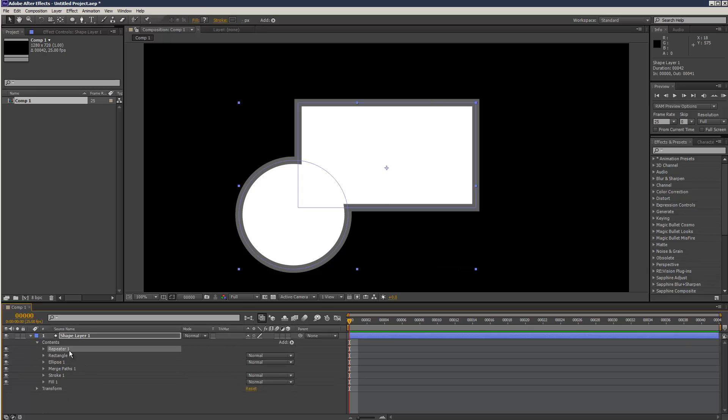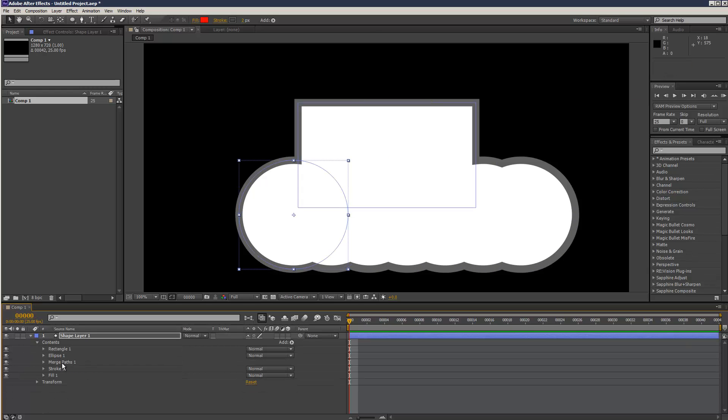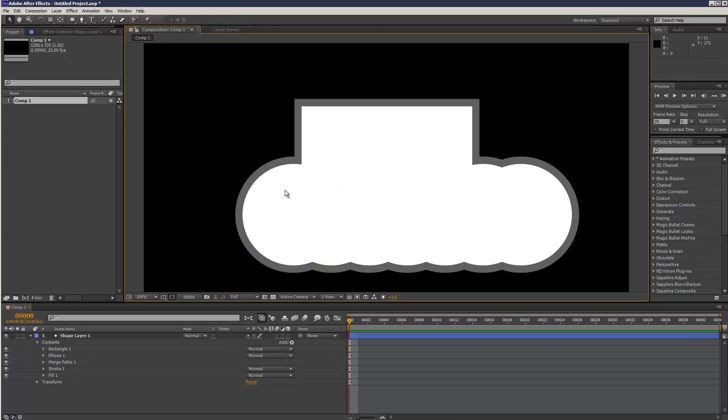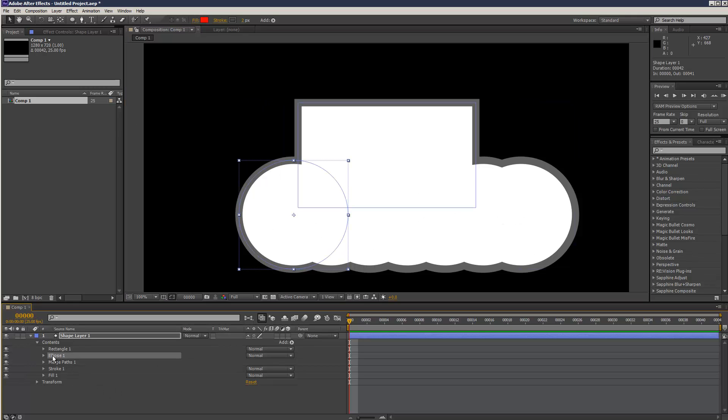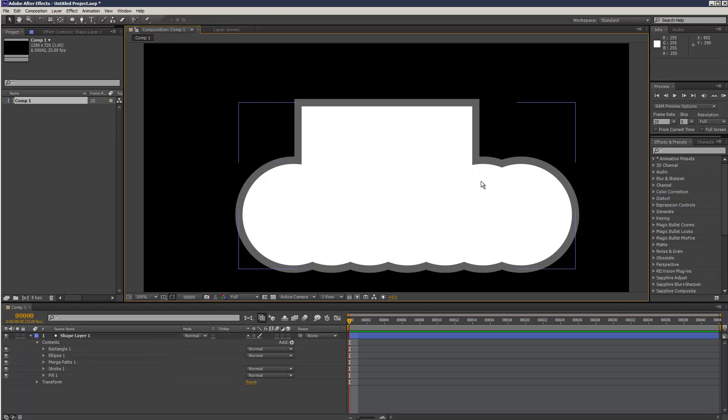Same, if I put the repeater in the ellipse, it's repeated the ellipses. And that combined operation is then merged with the rectangle.